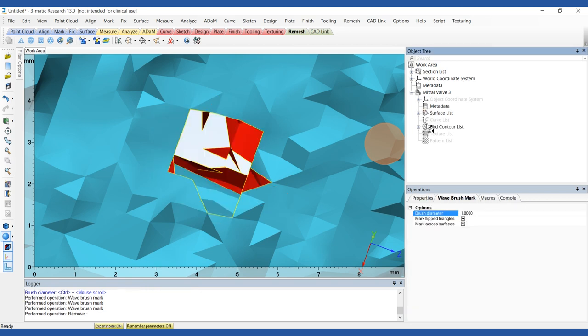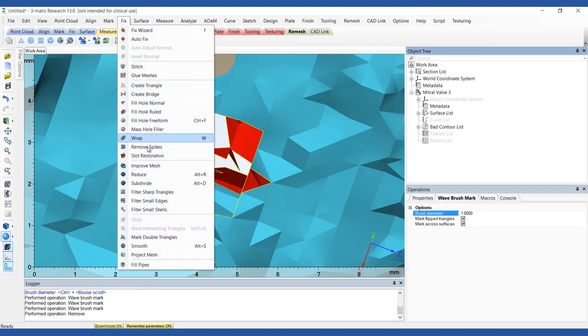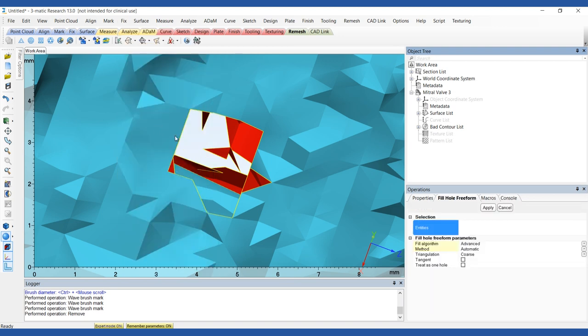In the Fix menu, select the Fill Hole Freeform tool. For the entities, choose all the bad contours listed in the object tree.